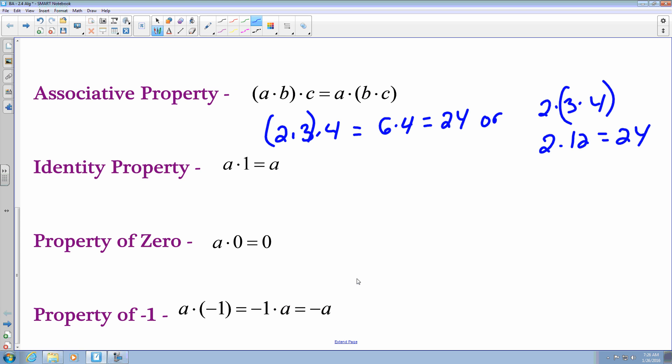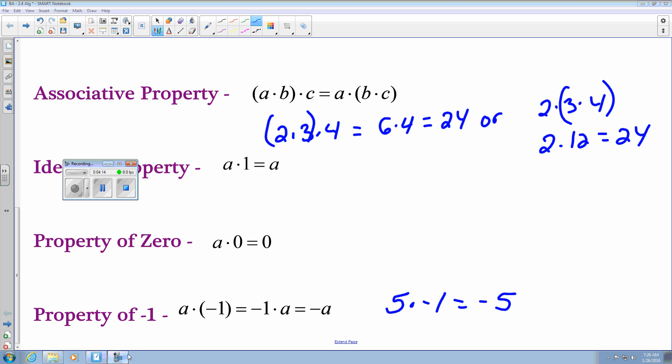The last one is the property of negative 1. The property of negative 1 states that if you take a number and multiply it by negative 1, you're going to get the opposite value. So if you have 5 multiplied by negative 1, you get negative 5. Five is the opposite of negative 5, so you always get the opposite value. That is multiplying real numbers. Hope this helps — until next time.